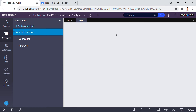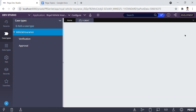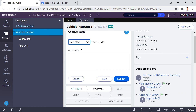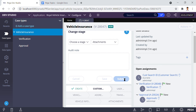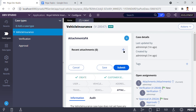Now I'm going to create a case — create vehicle insurance. I don't want to go through all the stages; I just want to jump to the last stage called 'attachments.' So I choose stage 'attachments' and click Submit. By clicking Submit it was loading, and now you can see the attachment screen has loaded.